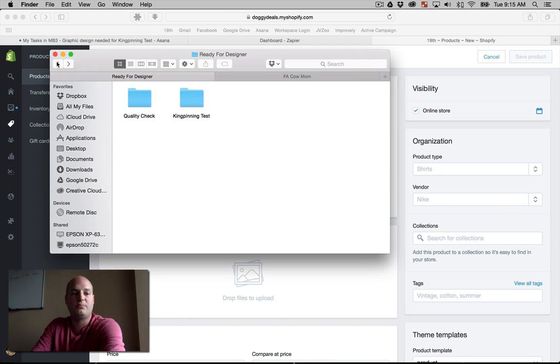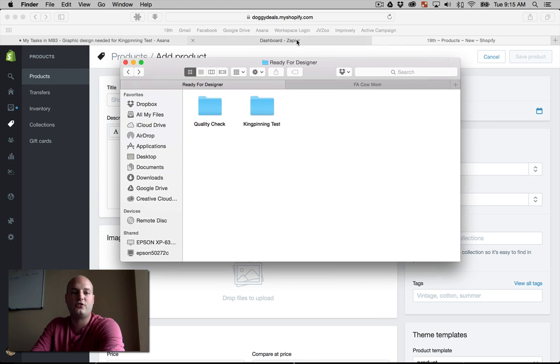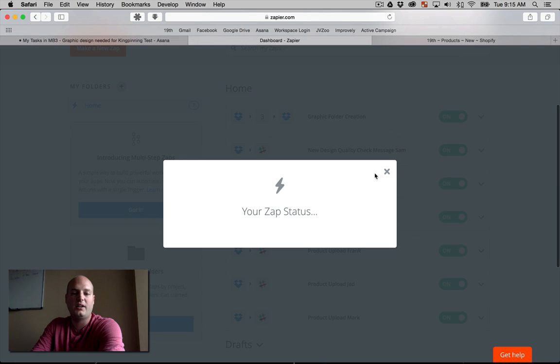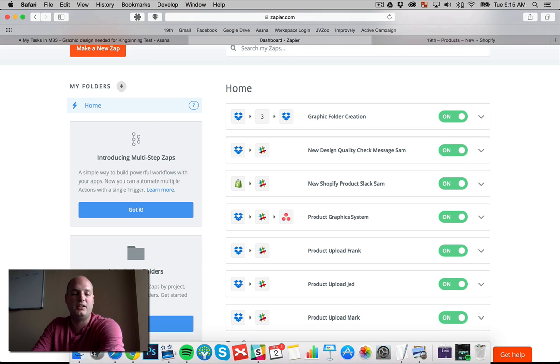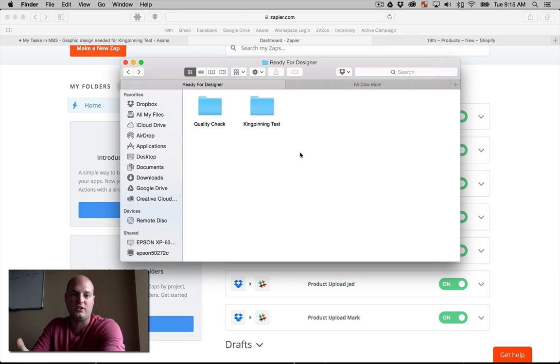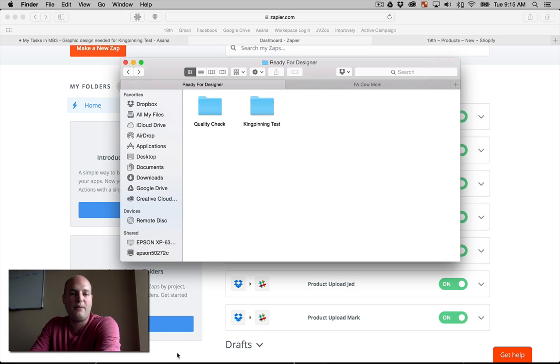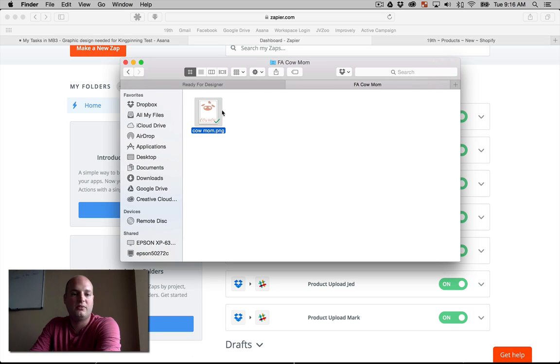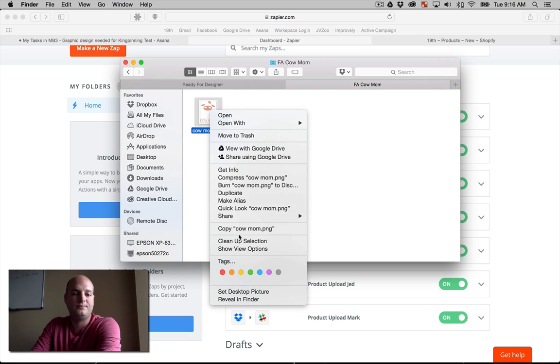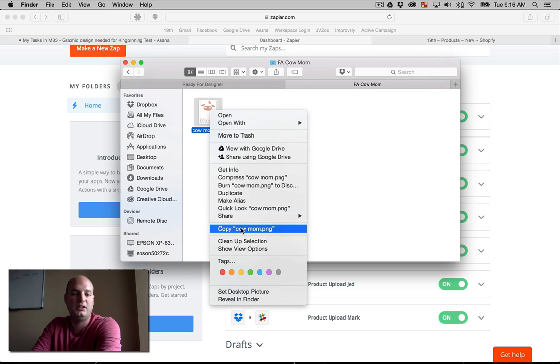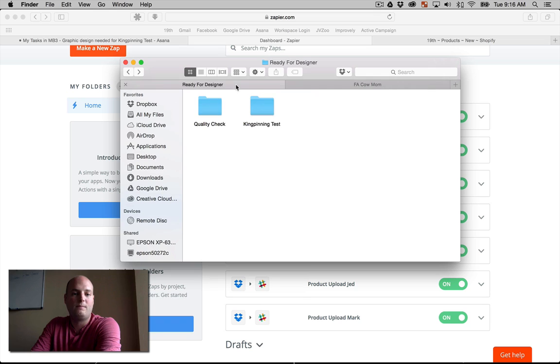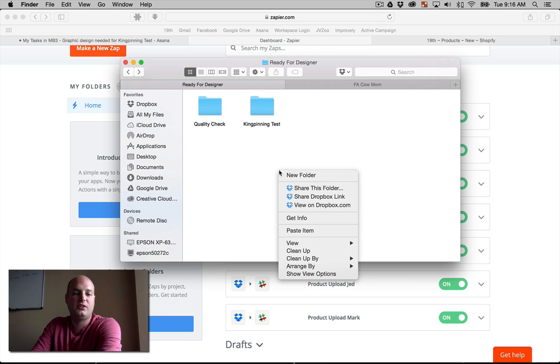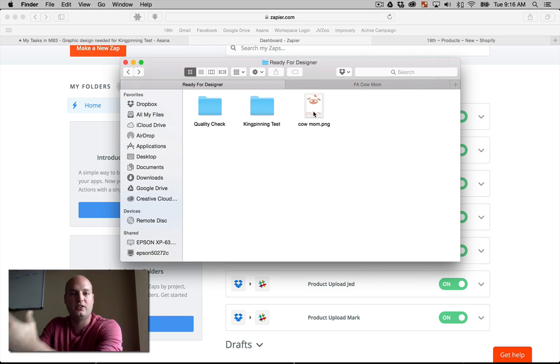All right, so now, when this is completed, the designer will have his first draft or whatnot of the graphic, and we need to have a quality check so that our product manager can say yes or no to this process. Now, what's going to happen is, let's go ahead and grab a design. We'll grab just this freaking awesome cow mom one. Copy.